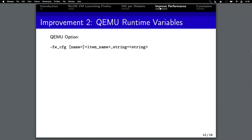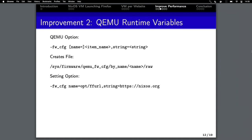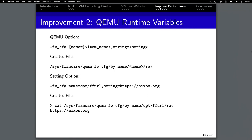The second improvement is to use this very convenient QEMU runtime option. We can provide key-value stores using this fw_cfg forward config option. What happens is in the VM that's launched, we'll have this file available, and in that raw file we'll have the string contents that we specified on the command line. For example, if we want to specify a URL to visit, we provide opt/ff_url with nixos.org, and when we launch the VM, that file will have the contents.